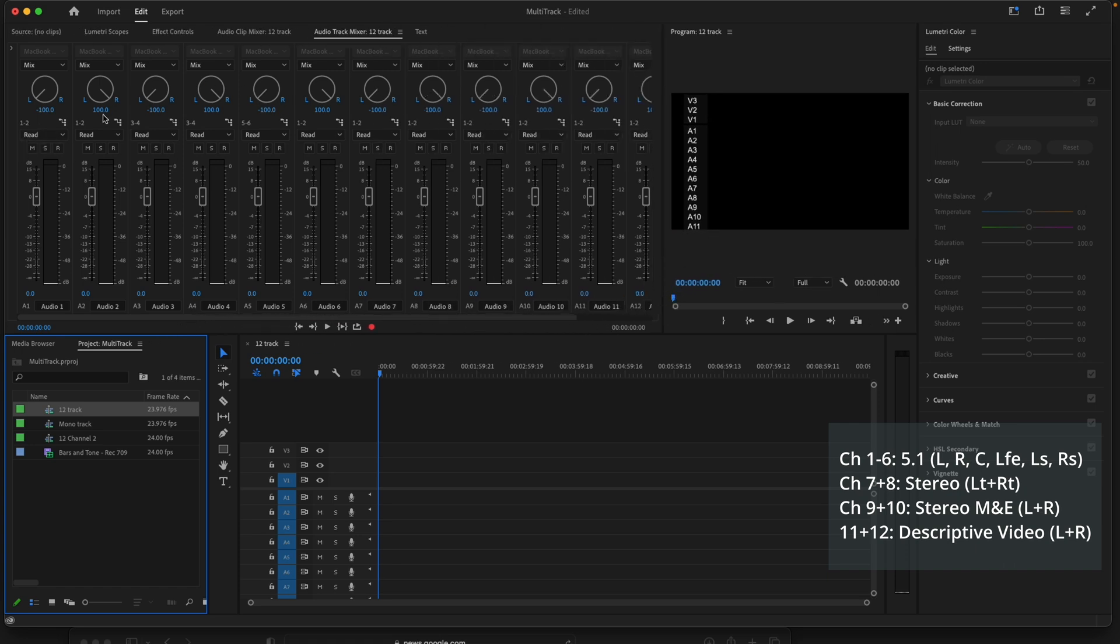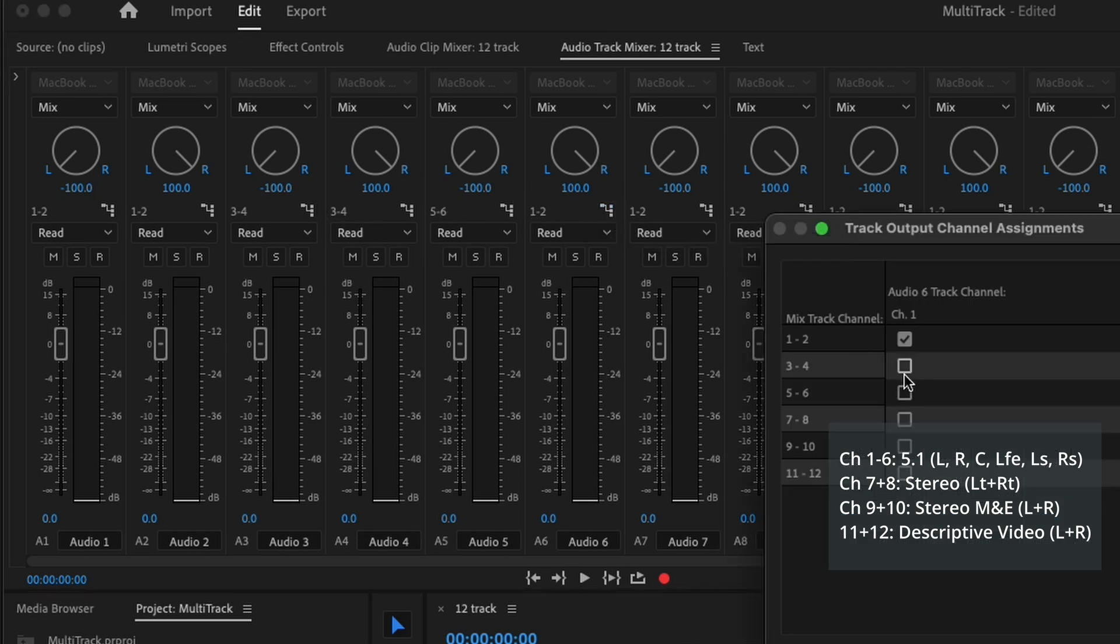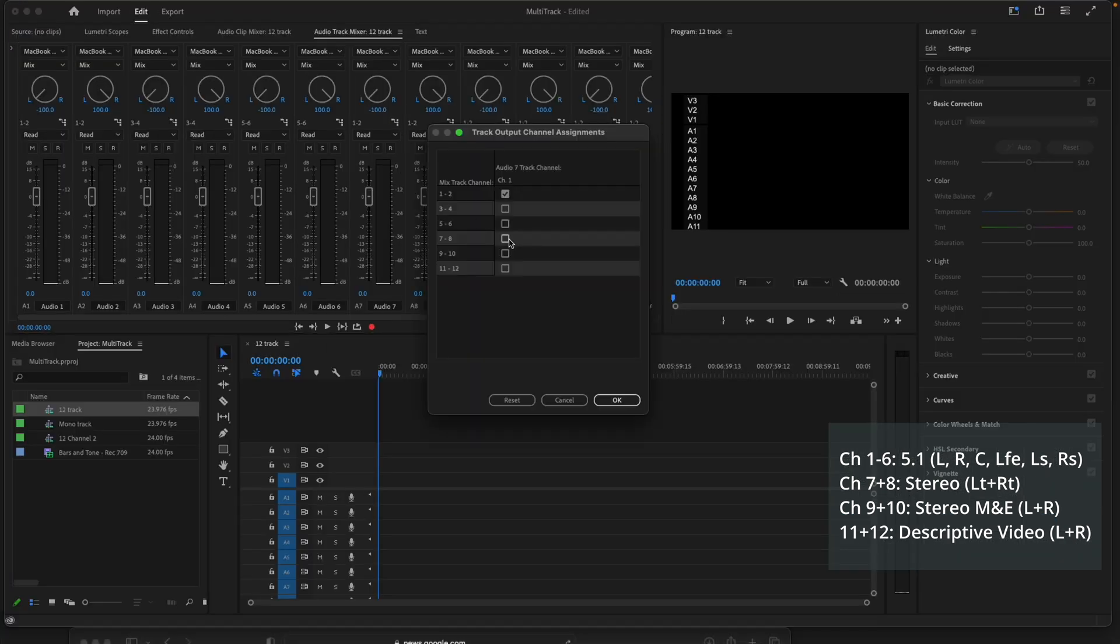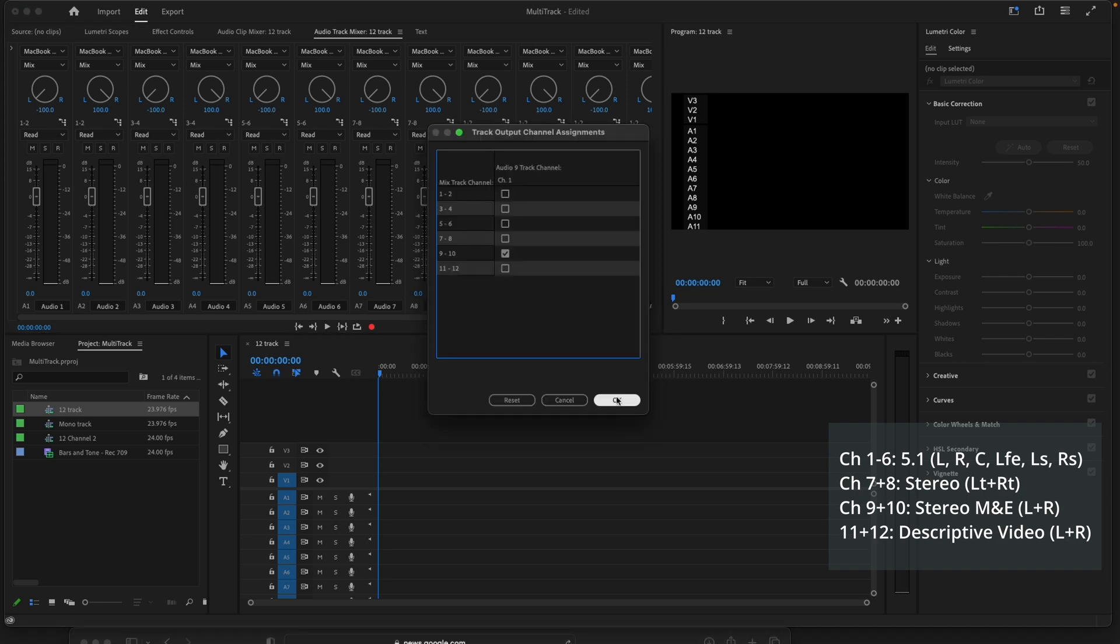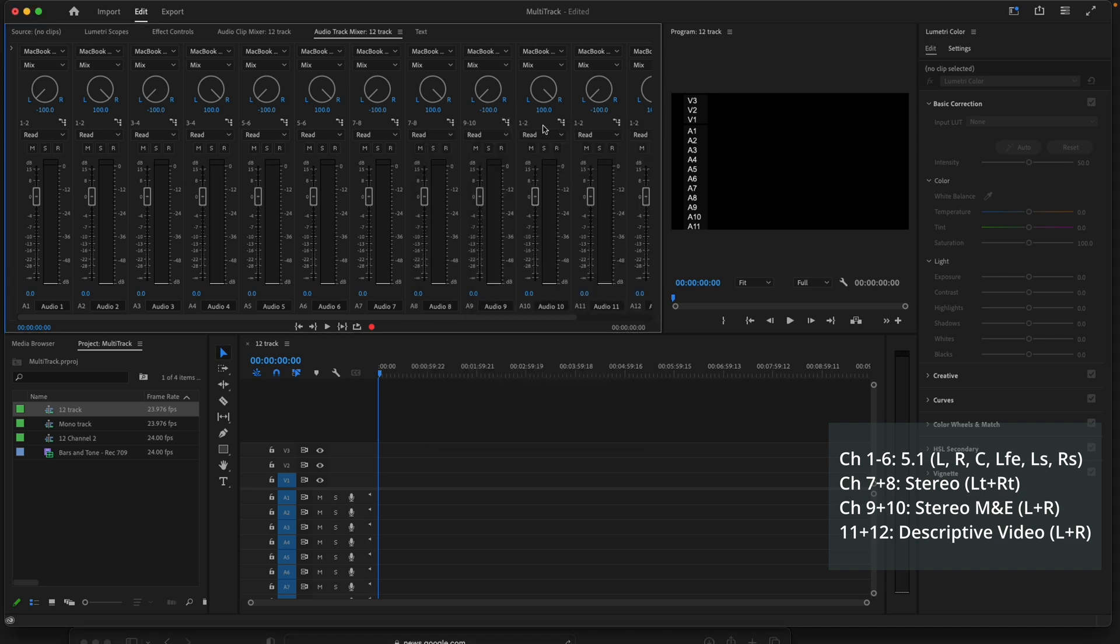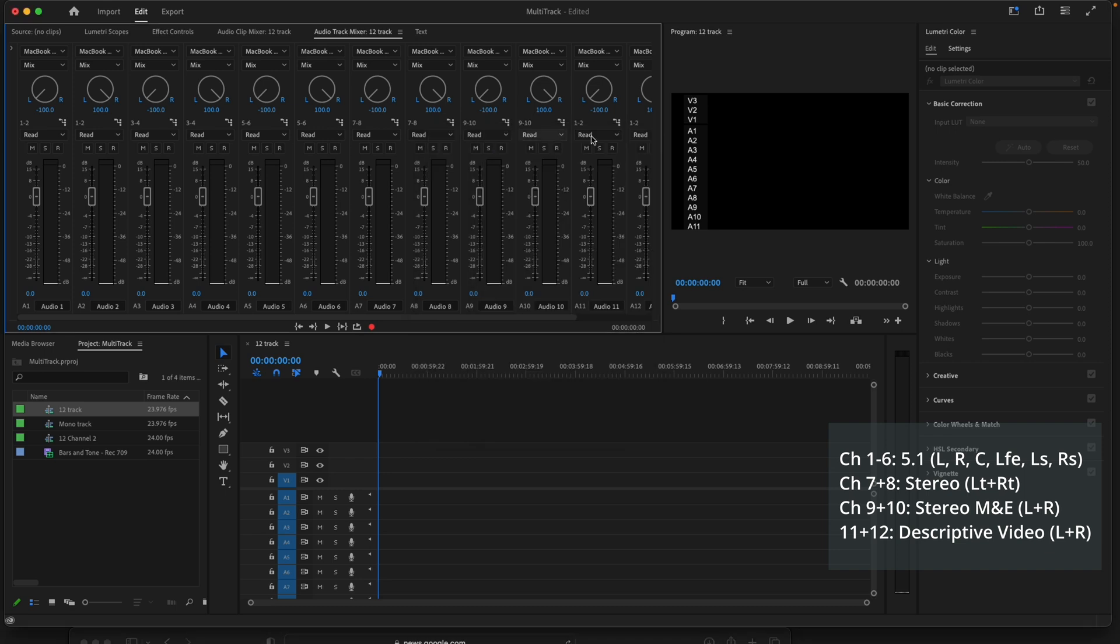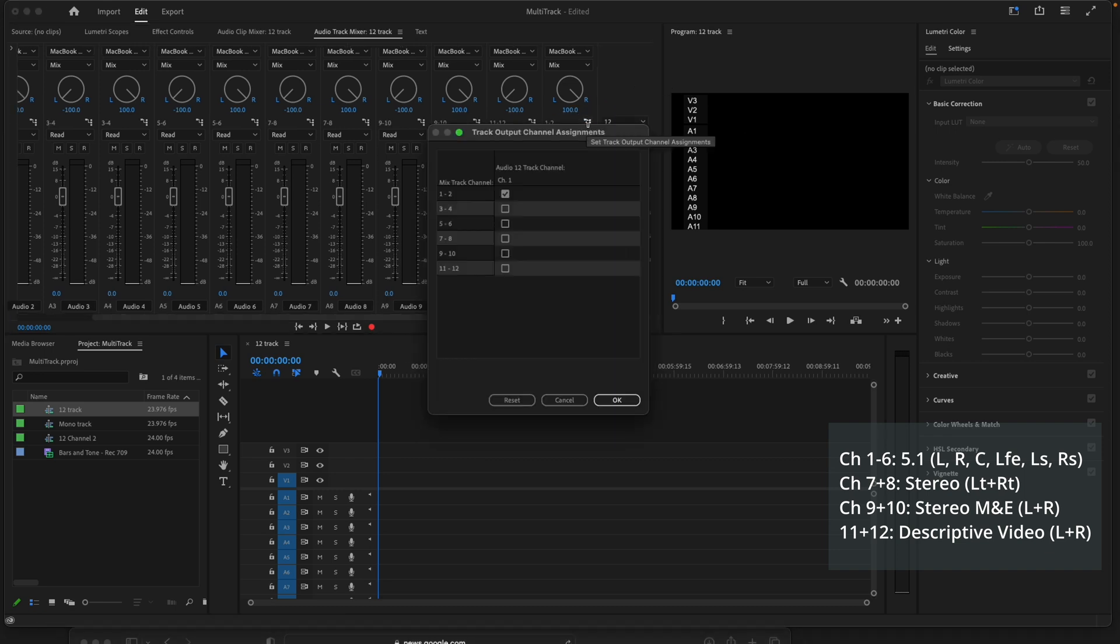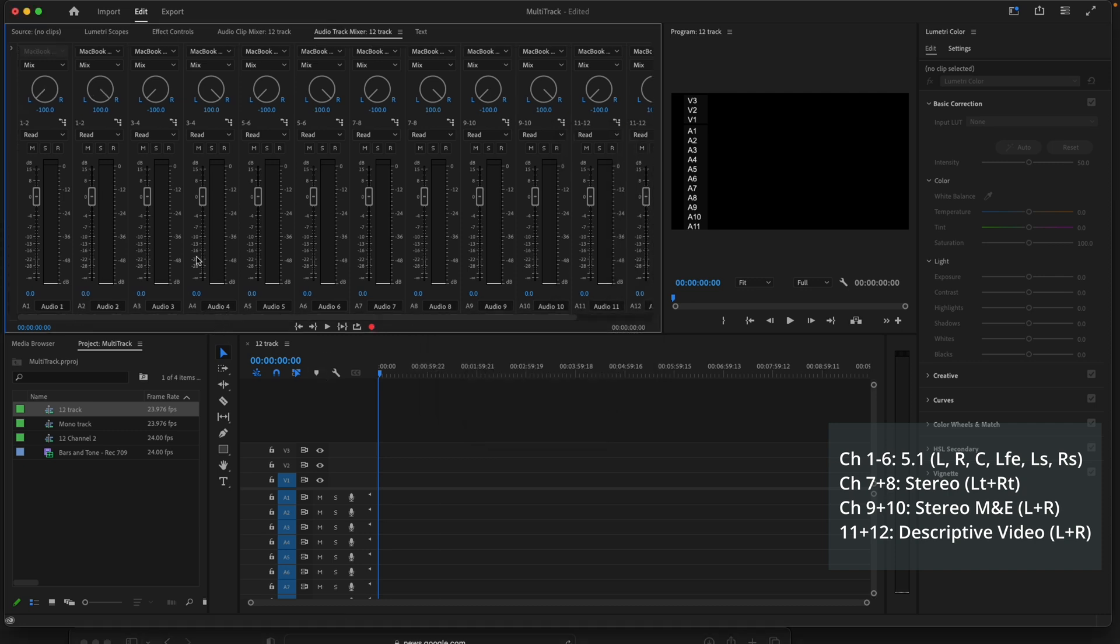It should go 1, 2, 1, 2, 3, 4, 3, 4, 5, 6, 5, 6, 7, 8, 7, 8, 9, 10, 9, 10, 11, 12, and 11, 12. So this means on your multi-track output, these are the tracks that are going to the different outputs. Otherwise, it would all just be a stereo mix.